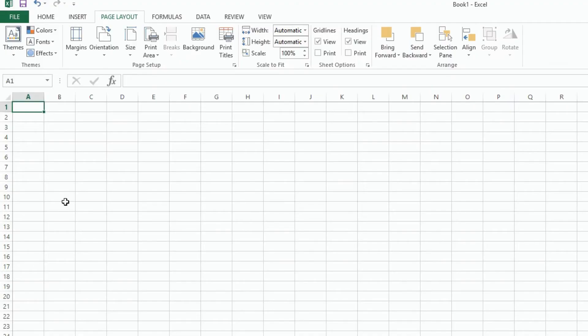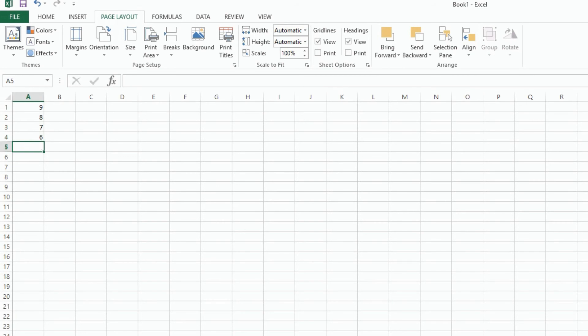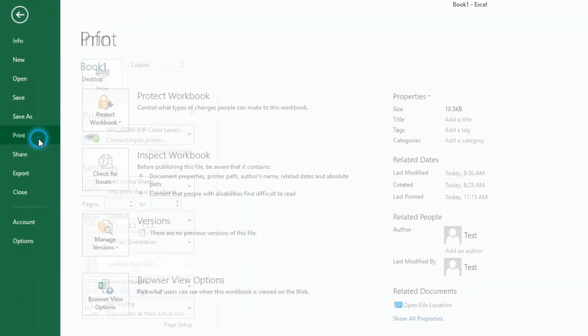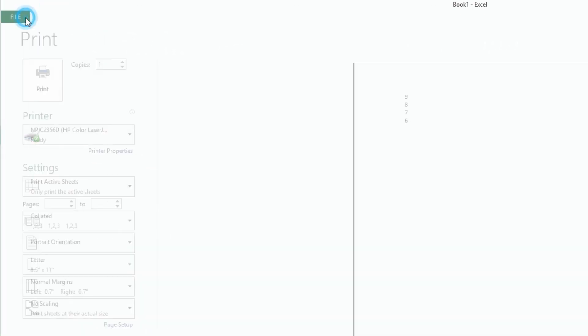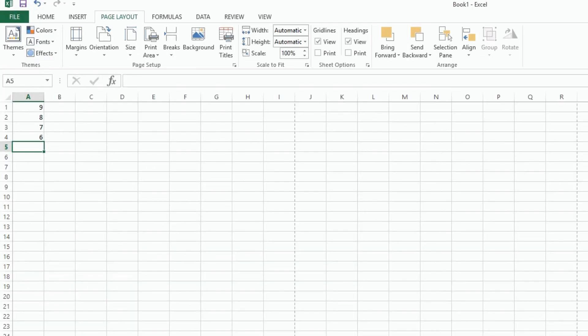One thing to point out, if I go to Sheet 3, and I'll just add some information here real quick, and then I go to File, Print, it doesn't do that on that sheet. It's specific to each sheet, and that's it.